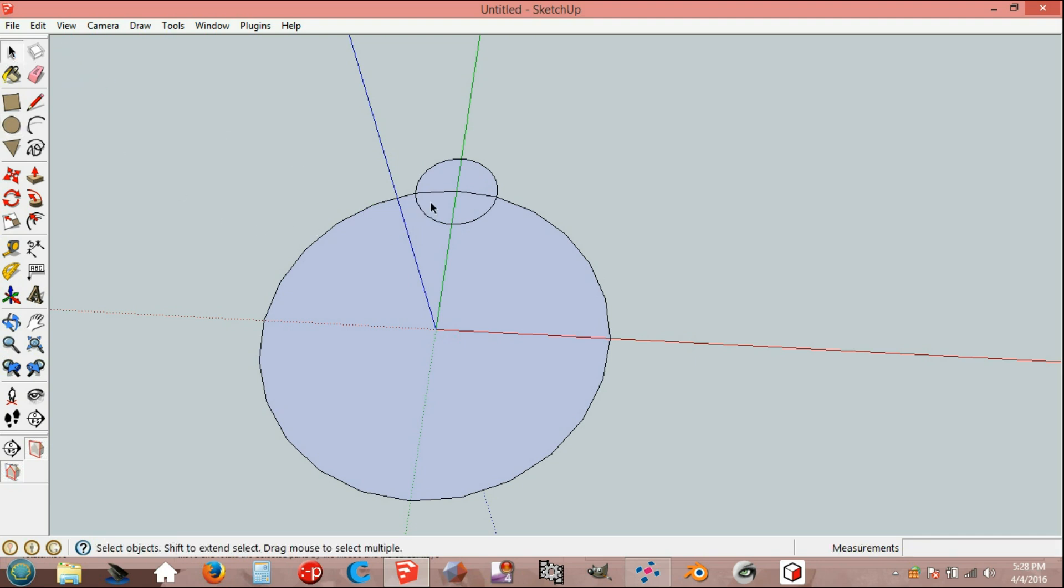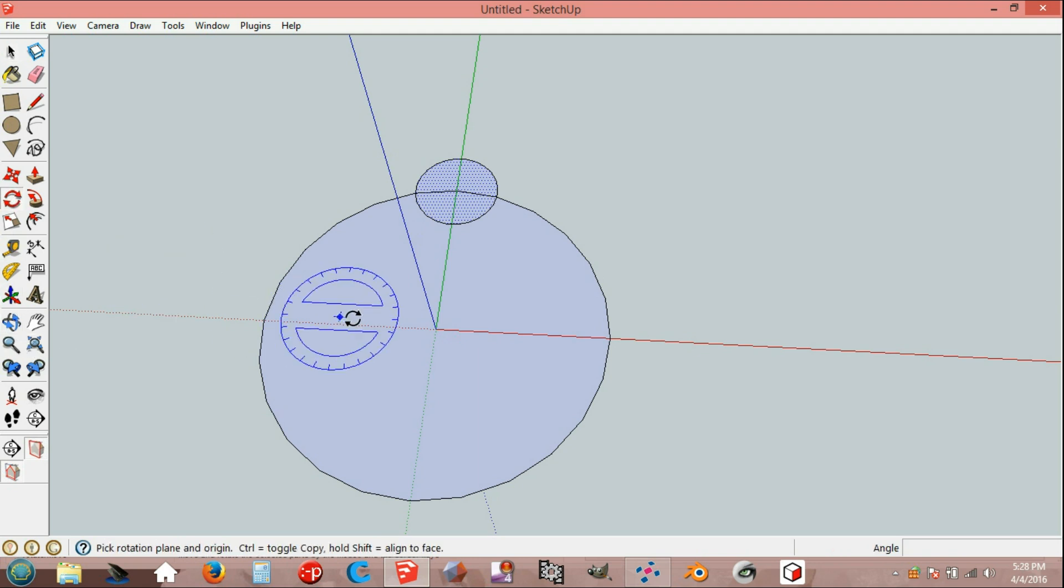Select the shape, hold Control, then rotate around the origin on the green axis.